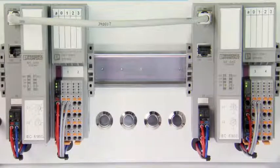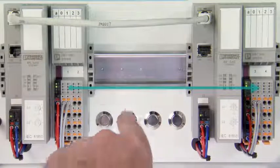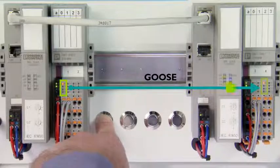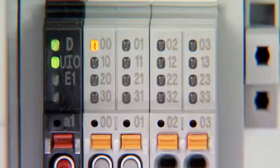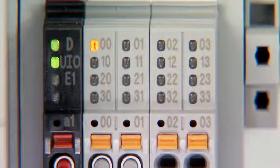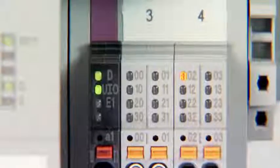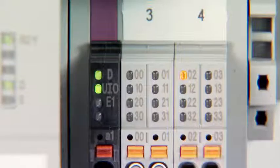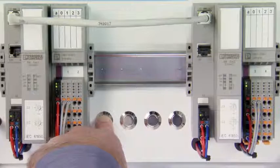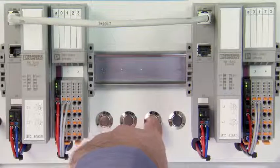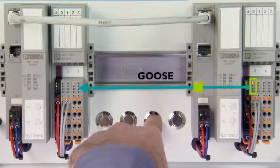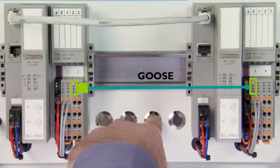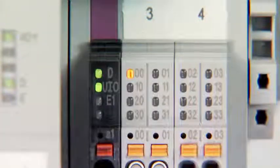From the structure, you can see that by setting an input on the station IED1, the information is transferred via GOOSE and the configured output of station IED2 is set. As the GOOSE communication was configured for both stations, the other communication channel is also possible. All the settings for GOOSE communication have now been undertaken on both stations.